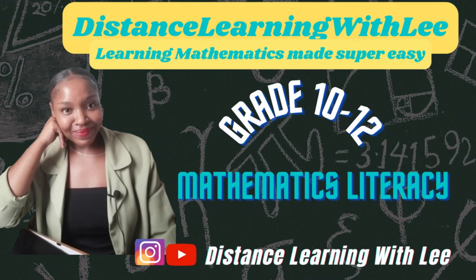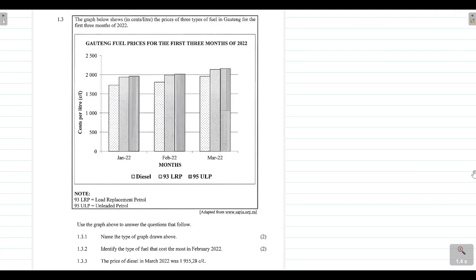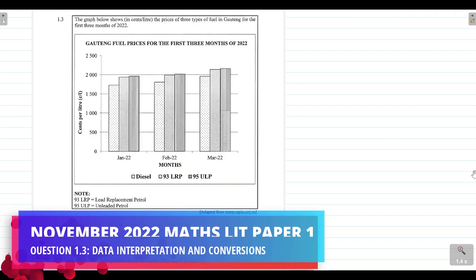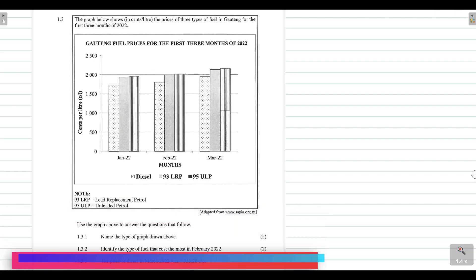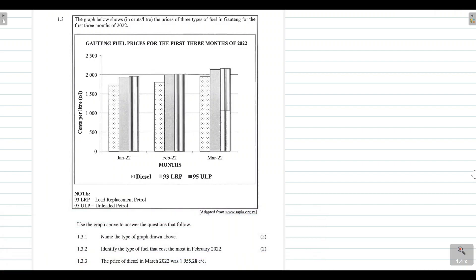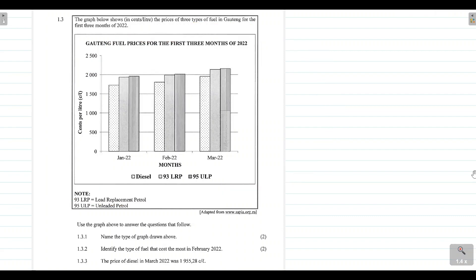Hey mathematics learners, welcome to Distance Learning with Lee, where I make learning mathematics super easy. On today's video tutorial, we are going to be tackling question 1.3, which basically tests our basic skills when it comes to data interpretation. We're going to be interpreting a clustered bar graph and using it to answer the given questions.